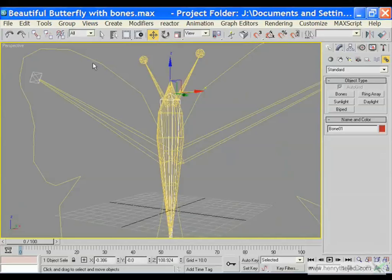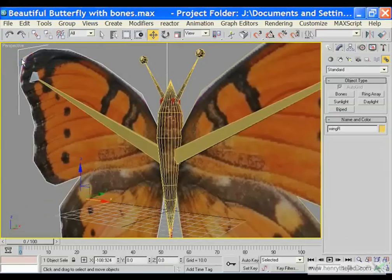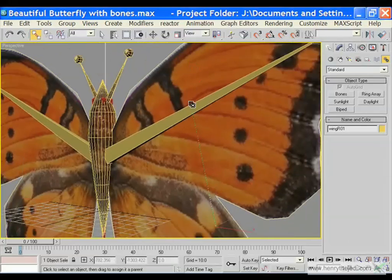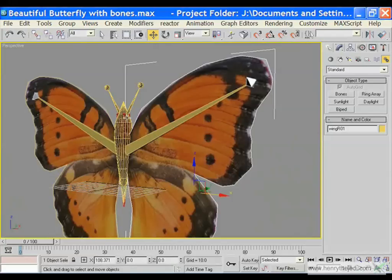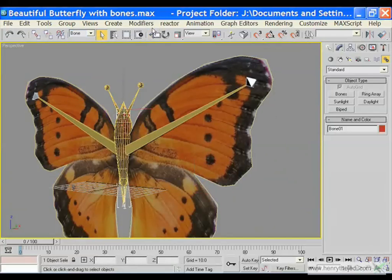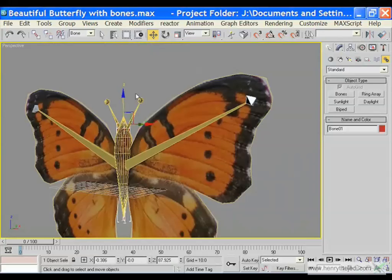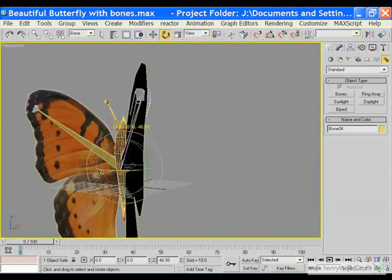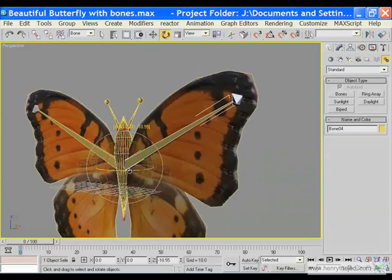We are going to select the wing, turn off the wireframe, and say smooth plus highlight. Select and link the right wing with the right bone, and then select the left wing with the left bone. Now when we select the main bone the whole body follows. If we flap this particular wing, we get a unified body — the wing is flapping but still attached to the rest of the body.